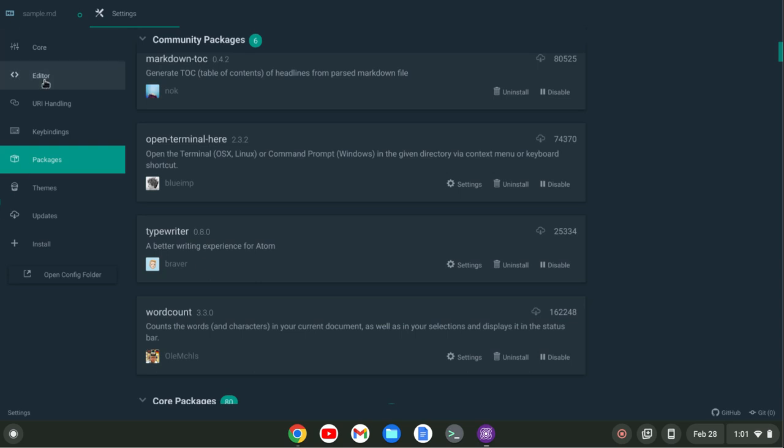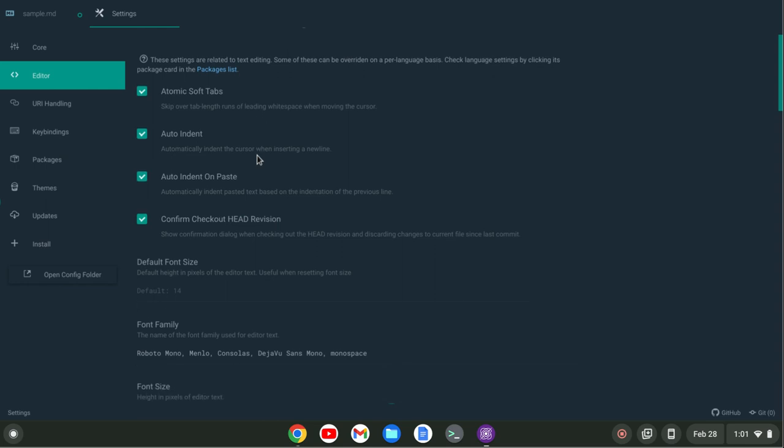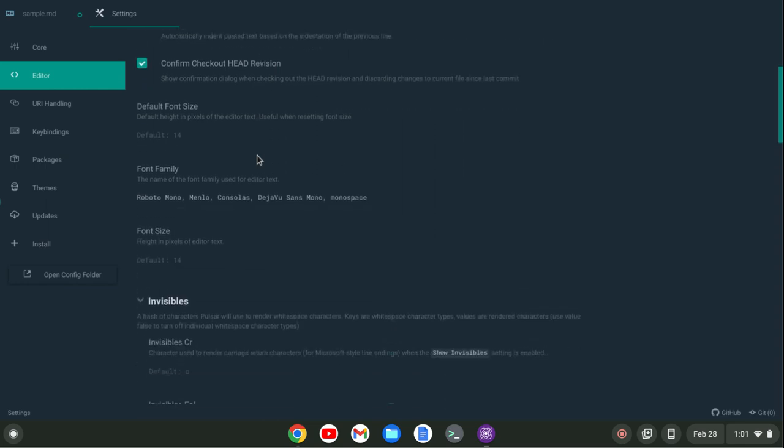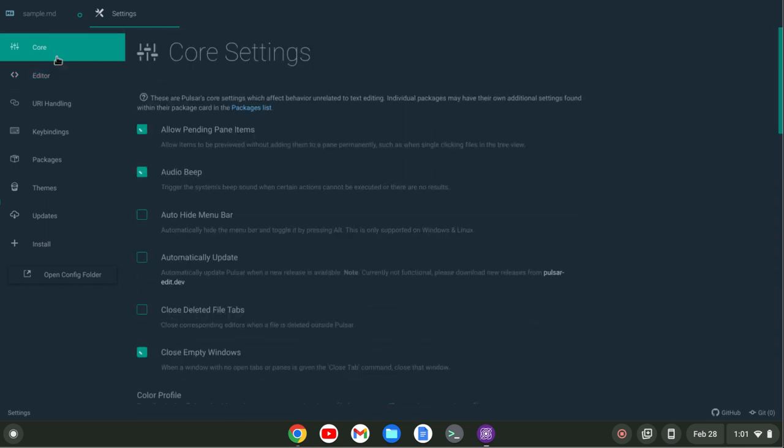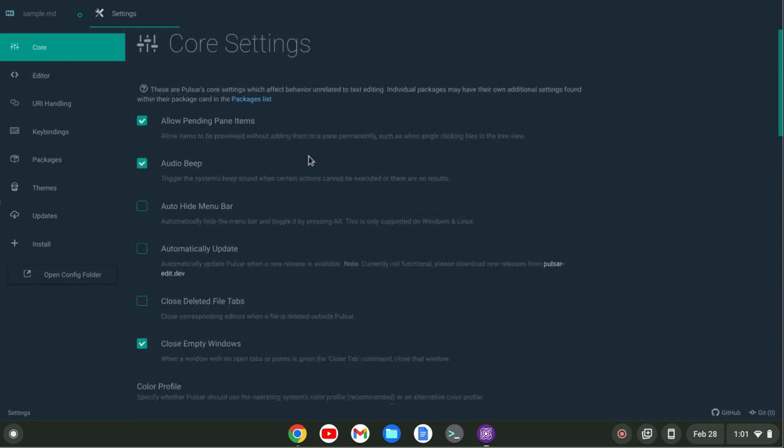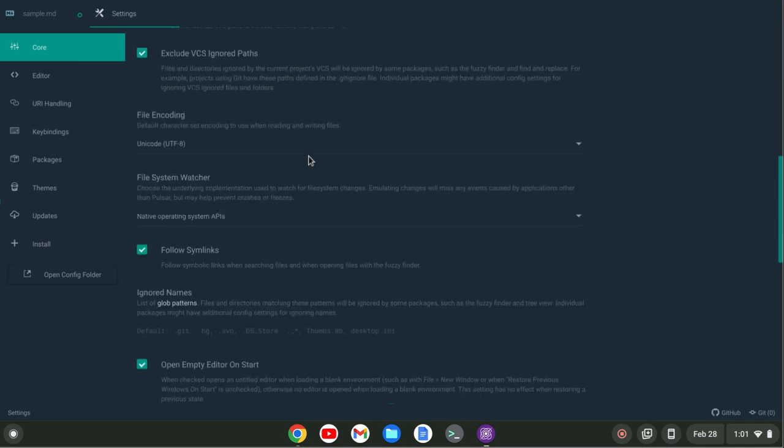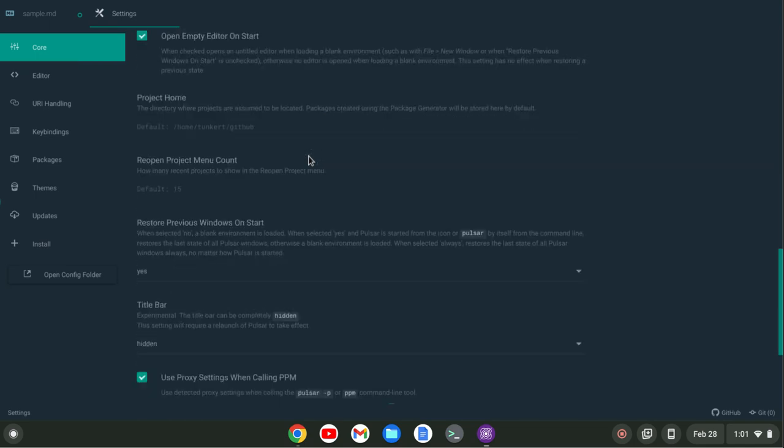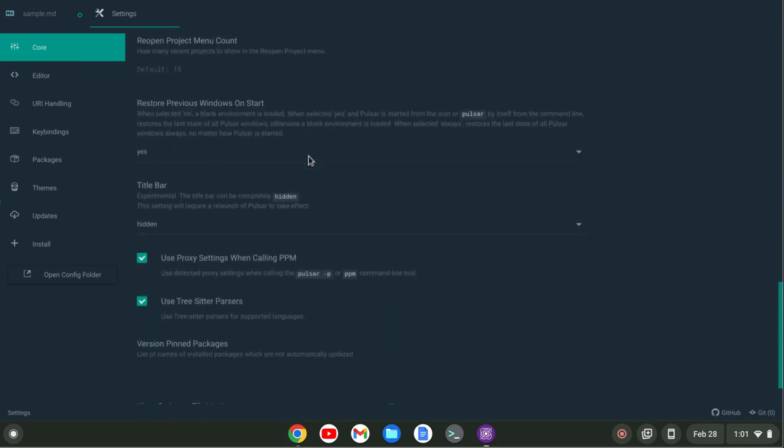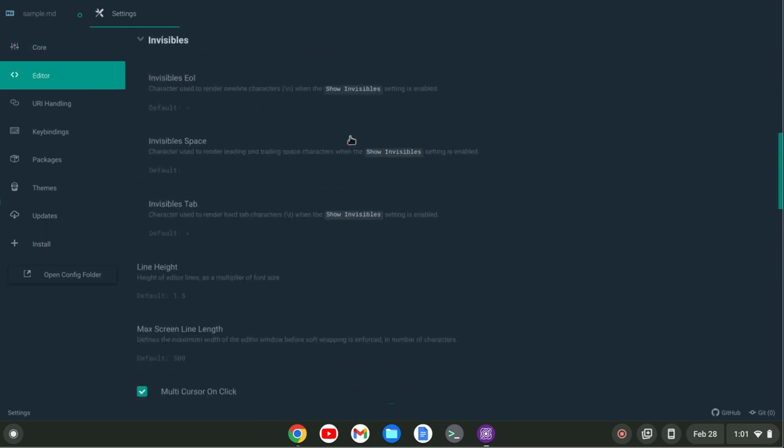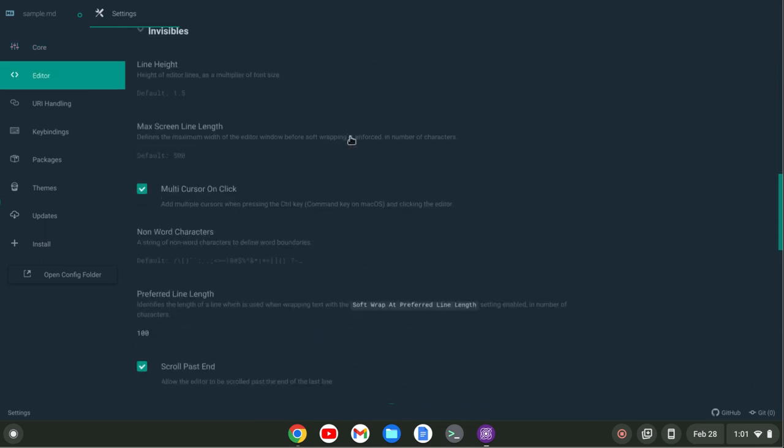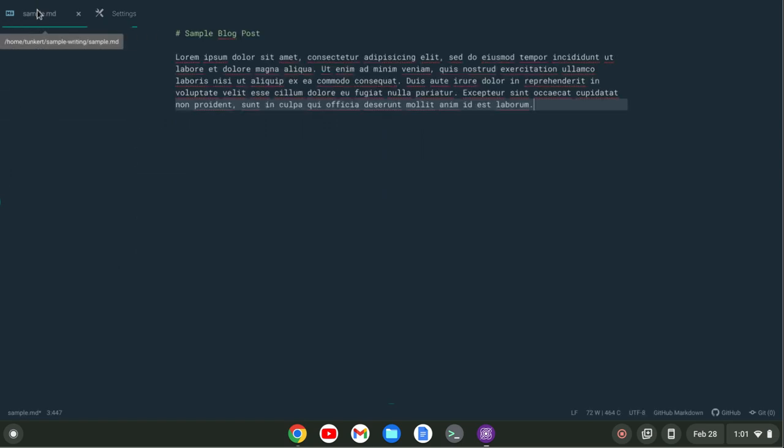I like it a little bit wider so I'll go up to Core here and look for my preferred line length. It may actually be in Editor, let me scroll down here. Preferred line length right here - the default is 80, I set it at 100 so you see it's a little bit wider. Let's set it at the default and now it's going to be a bit more narrow.